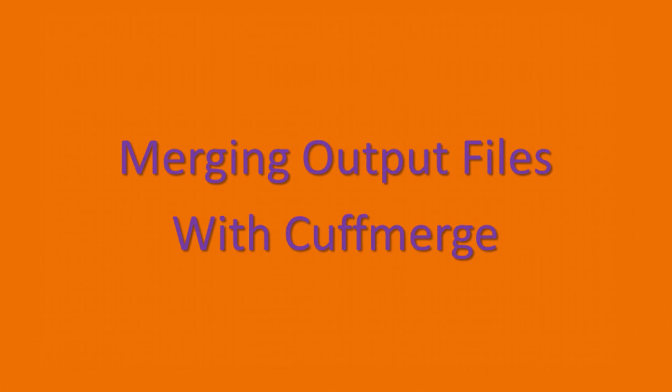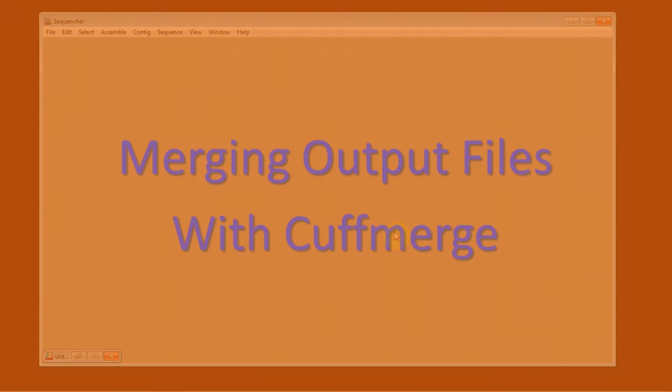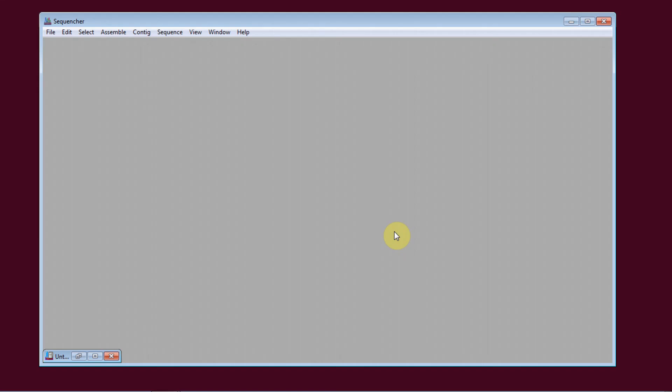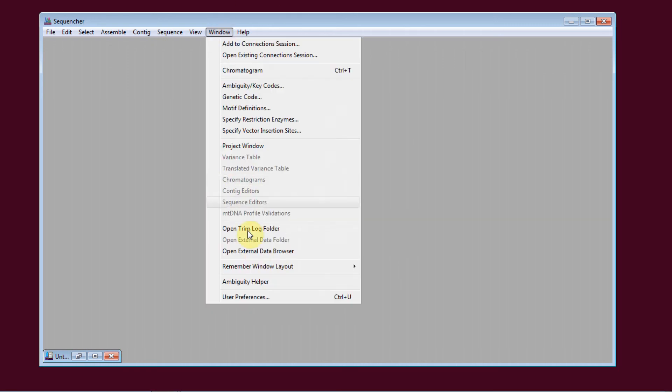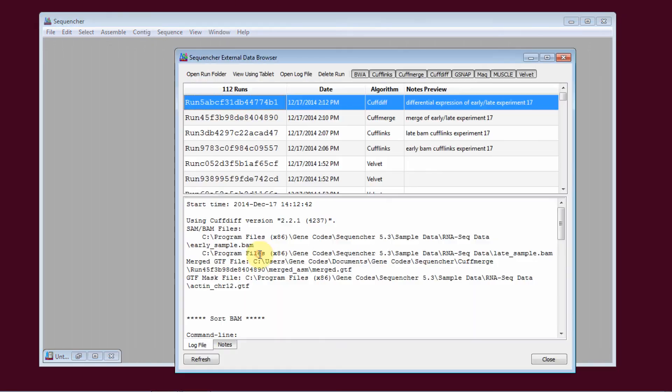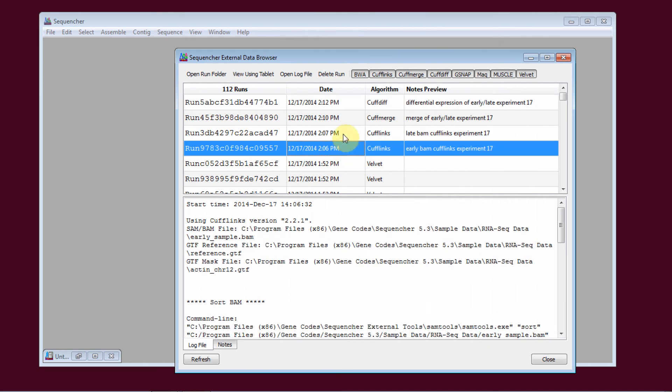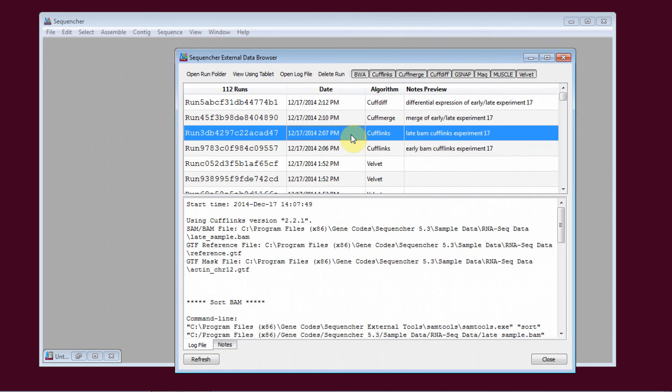The second step is merging the output files with CuffMerge. I'm going to open the external data browser, which we can use to track our progress throughout the process. You can see the two CuffLinks runs I did here. I've added notes telling me that these are the early reads and the late reads from Experiment 17.